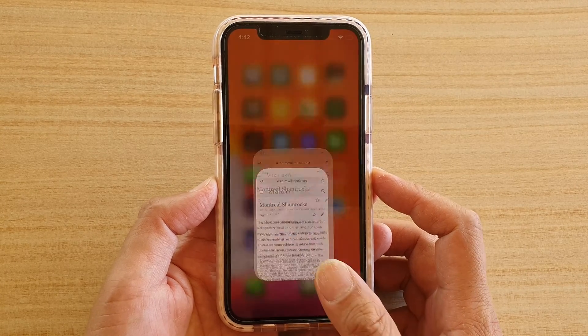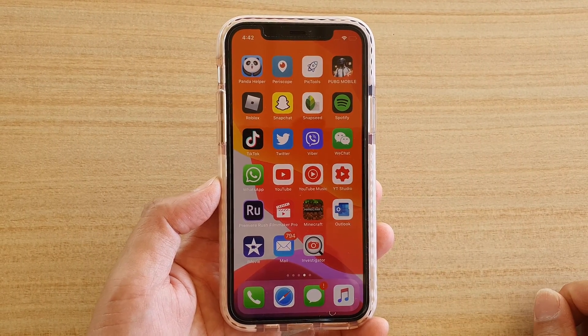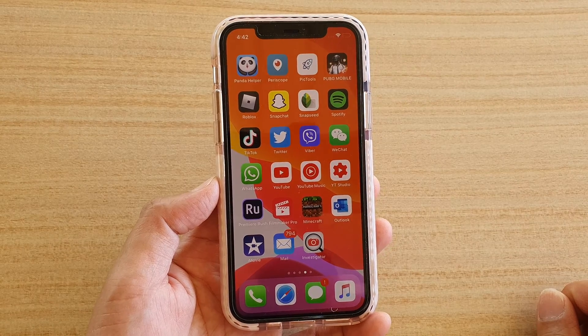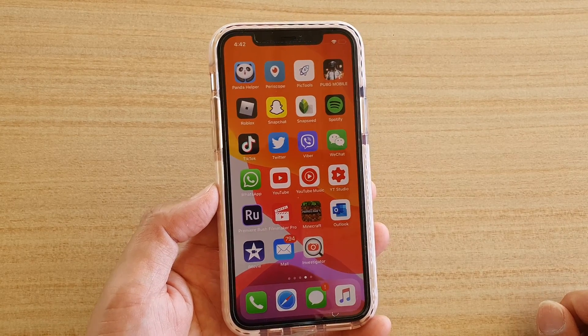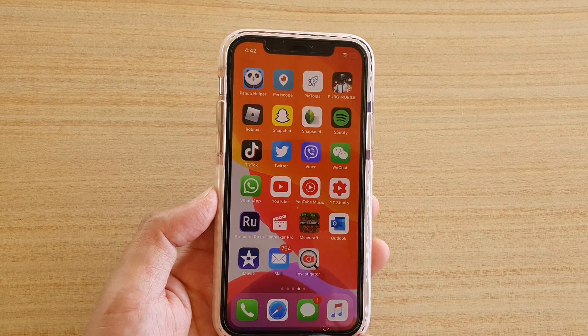And that's it! Finally, you can swipe up to go back to your home screen. Thank you for watching this video — please subscribe to my channel for more videos.